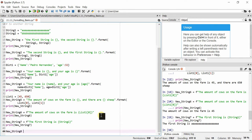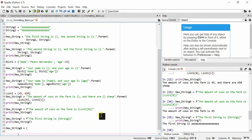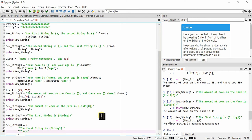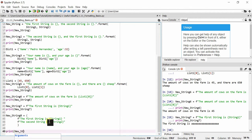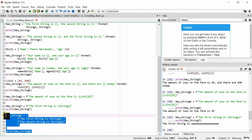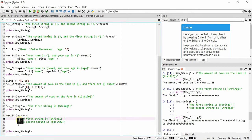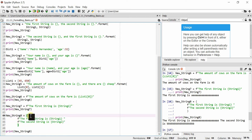You can also make multi-line f-string statements by using parentheses. For example, new_string8 uses parentheses containing f'the first string is {string_one} ' followed by f'the second string is {string_two}'. Note the space after the first f-string to separate them properly. Printing it shows both strings combined on one line. You can have hundreds of lines this way. Just make sure every line has the f prefix, or it won't work and will give an error.